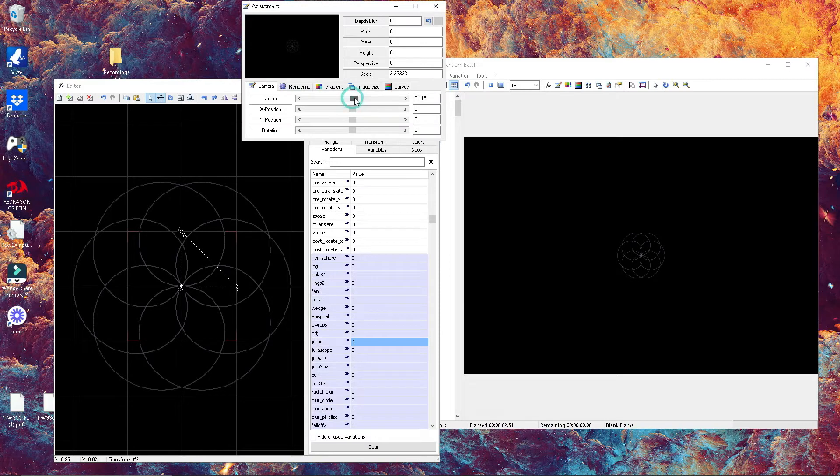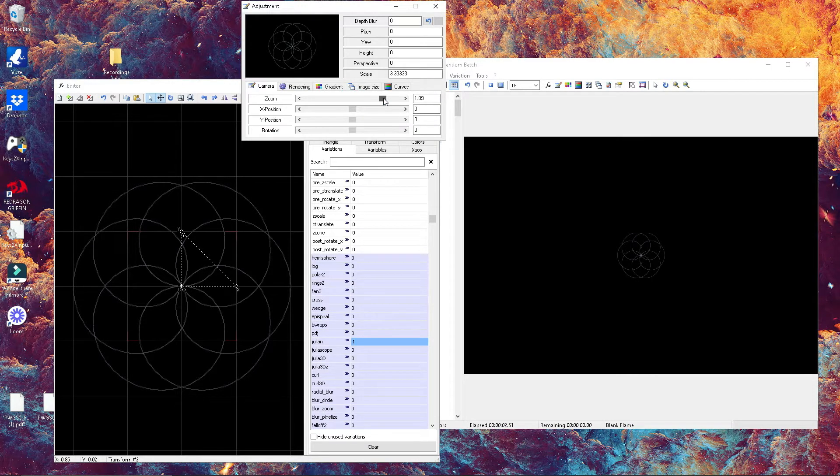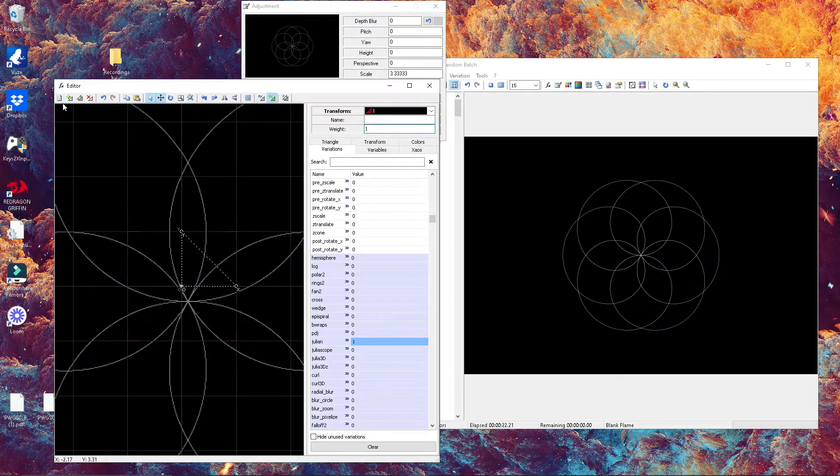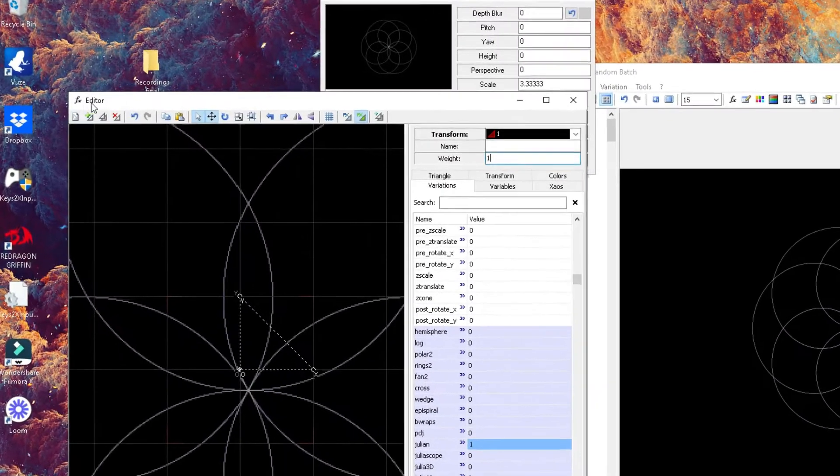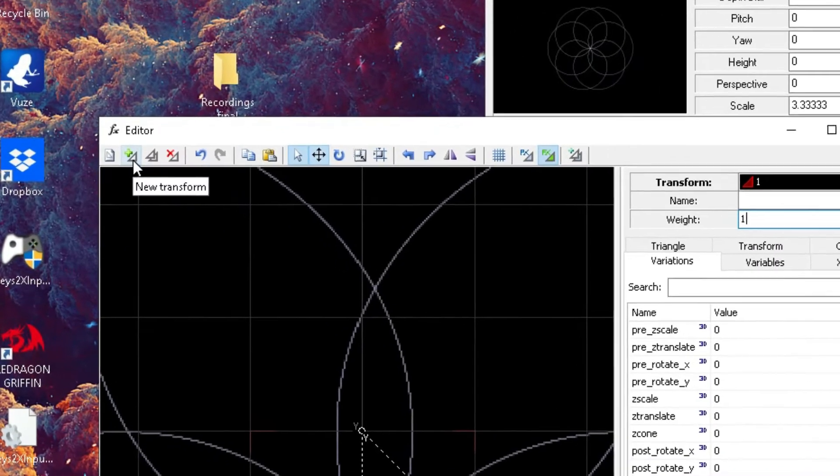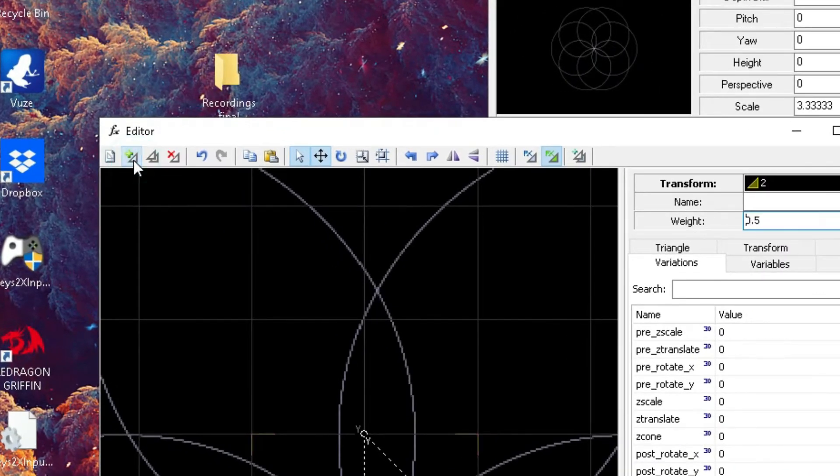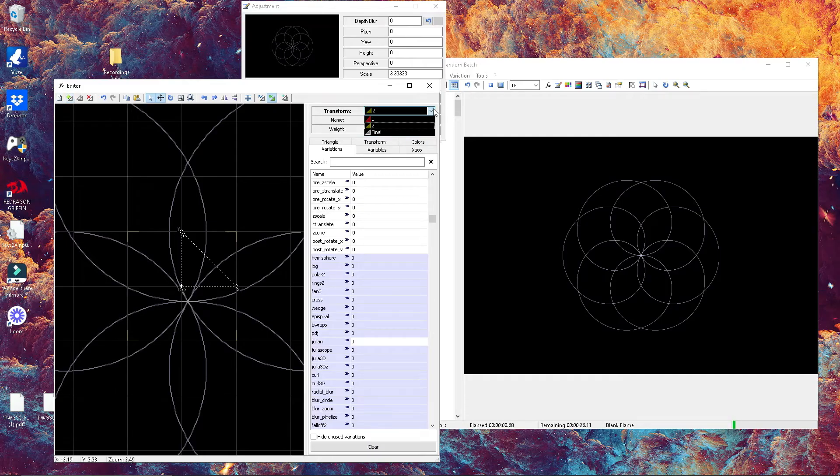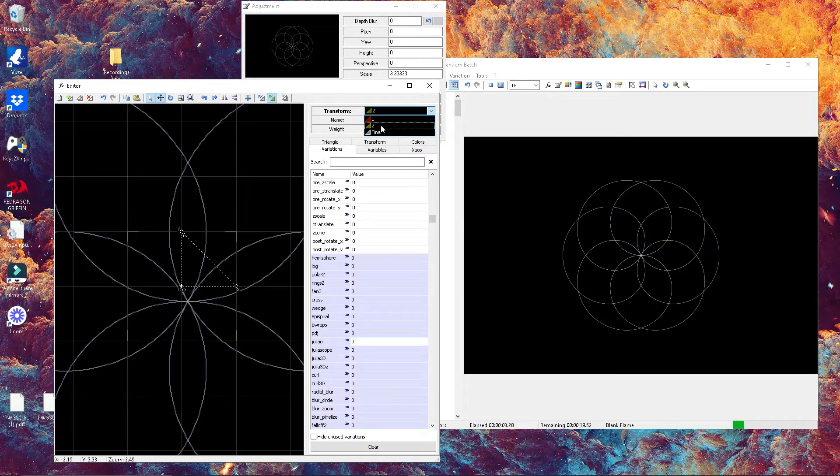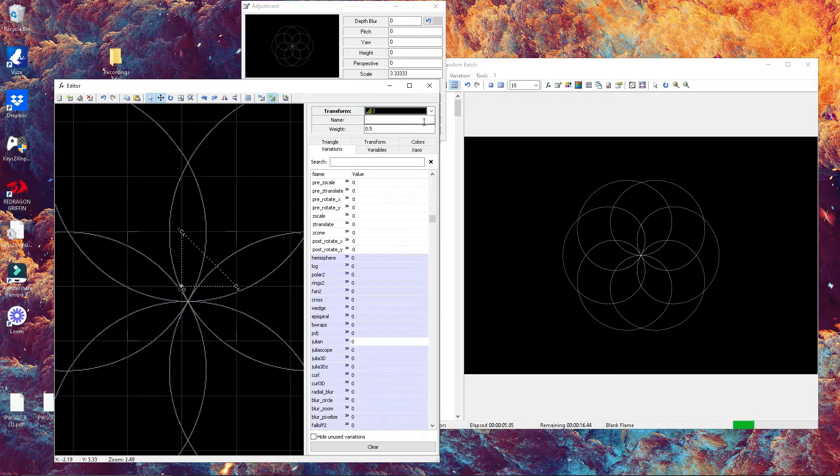You can go ahead and zoom in a little bit with your adjustment window. Once you have done that, we're gonna add a new transform. We're gonna select your new transform that should be named number two.